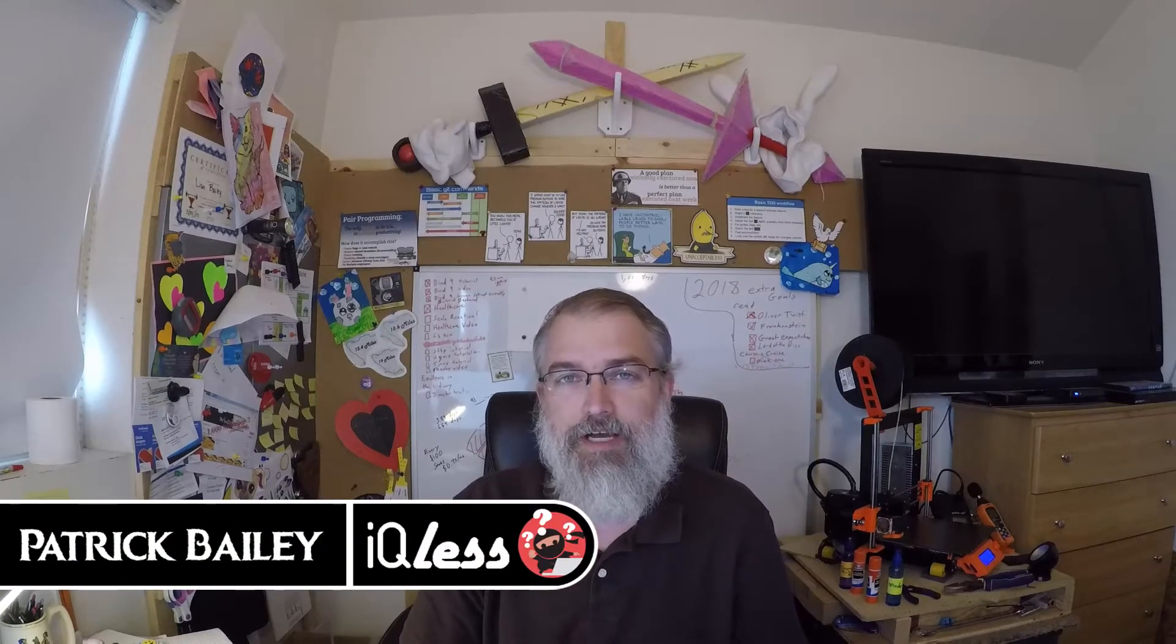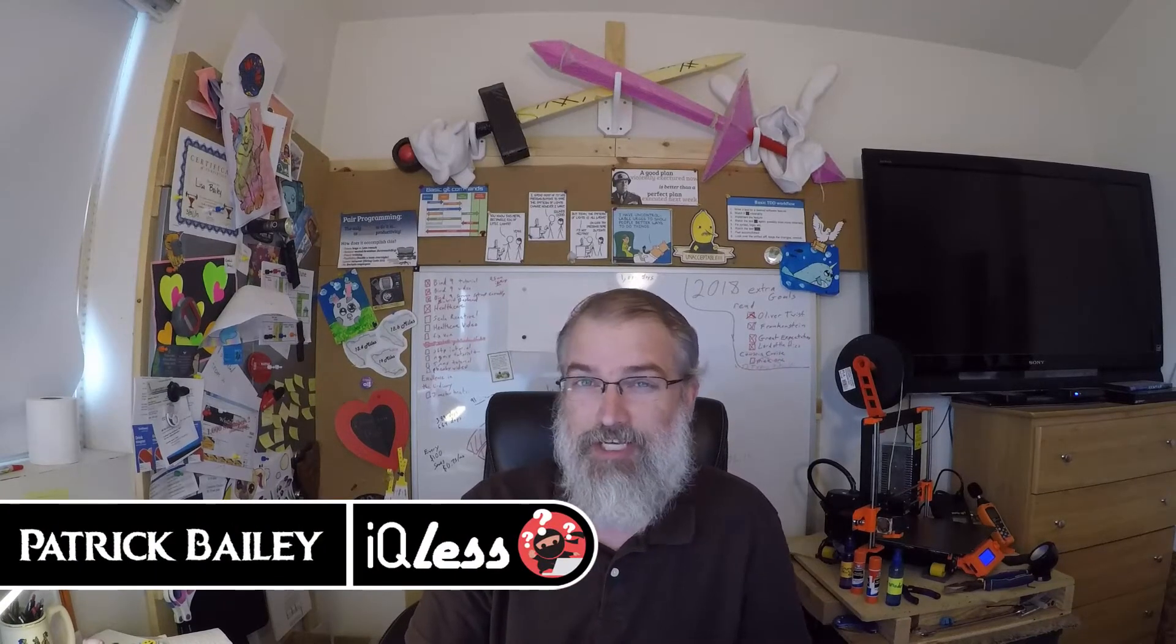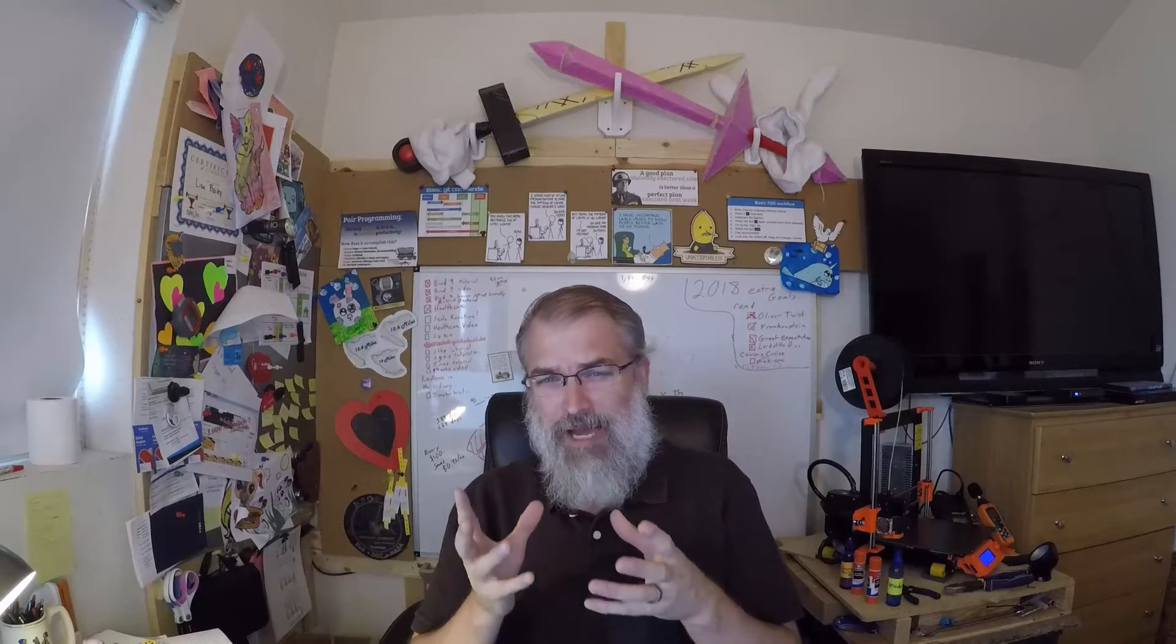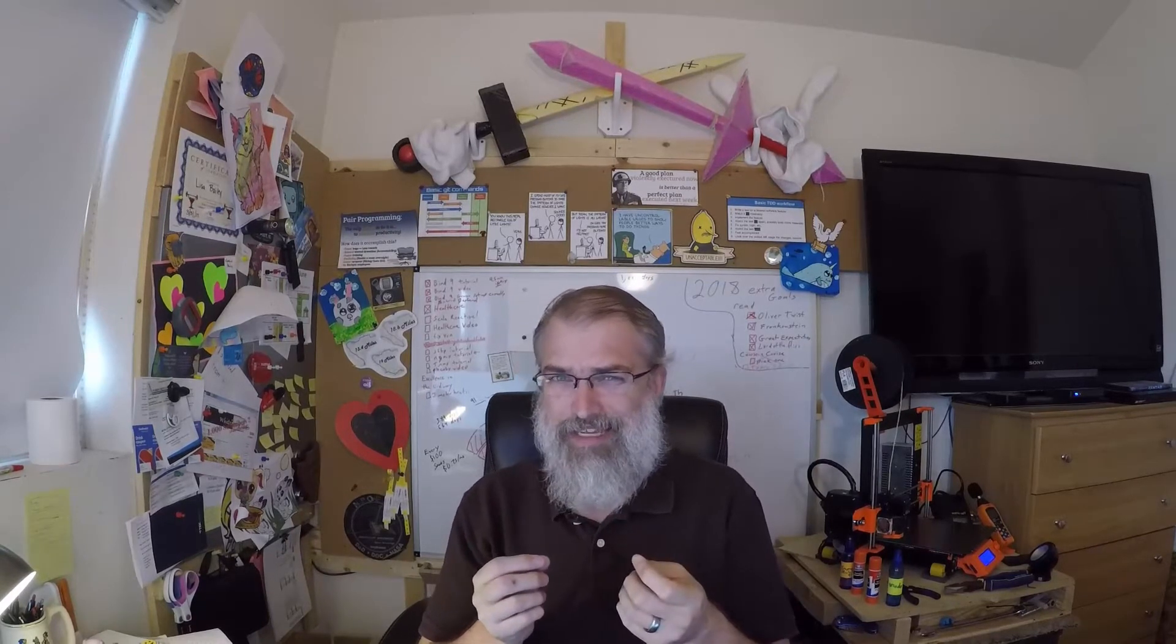I'm Patrick Bailey with IQlist.com. Today is July 23rd, 2018. In this video, I'm going to design an M6 bolt and nut in Fusion 360 and 3D print it out.